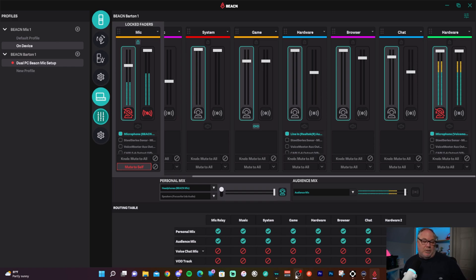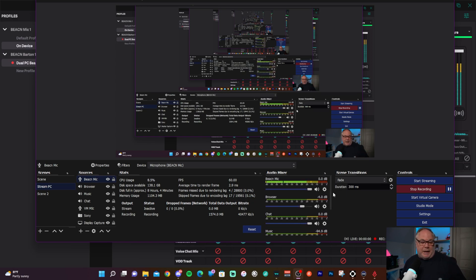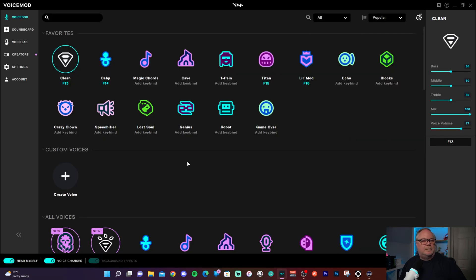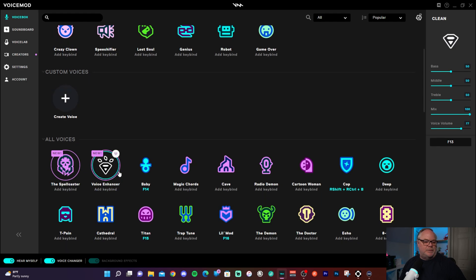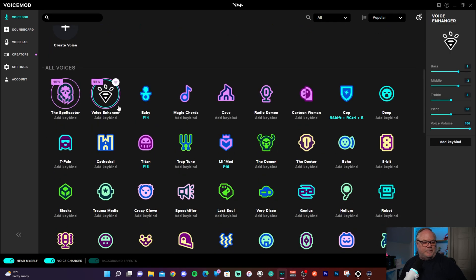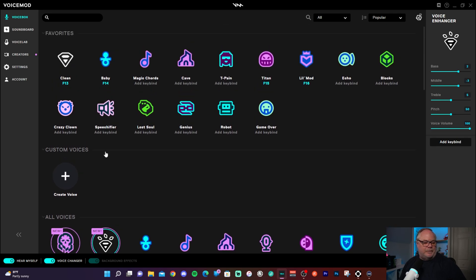What you're listening to right now is the Beacon Mic - I'll now switch over to the Voice Mod mic and play with some voices. First, this is 'Clean' - basically raw microphone, almost bypassing Voice Mod. This is what I typically used when not using different voices. Now this is 'Voice Enhancer' - you can definitely tell a difference, with compression and EQ going on.